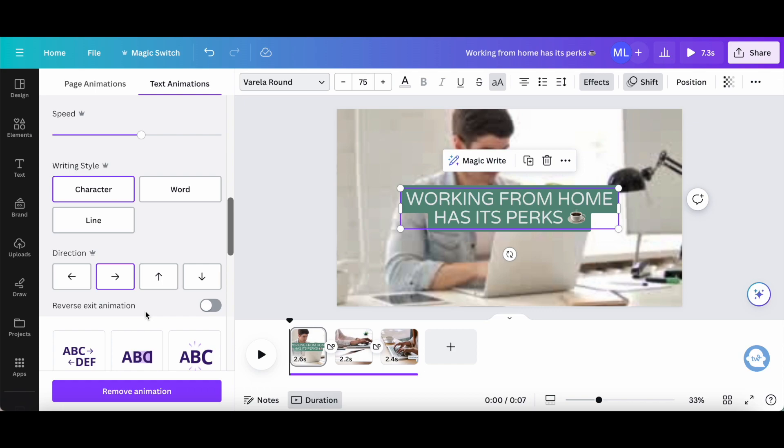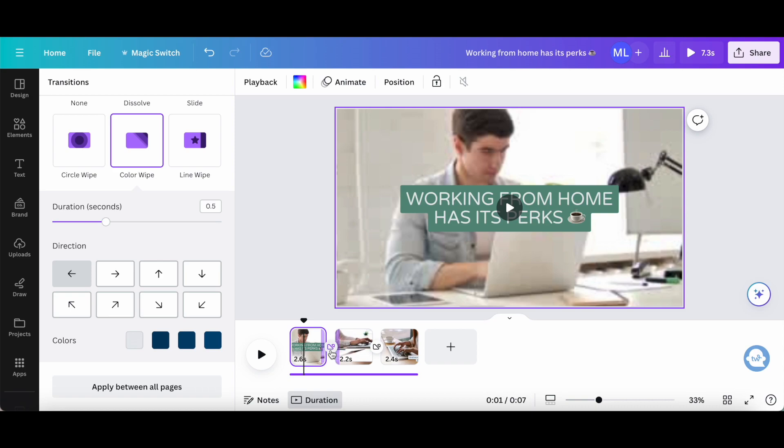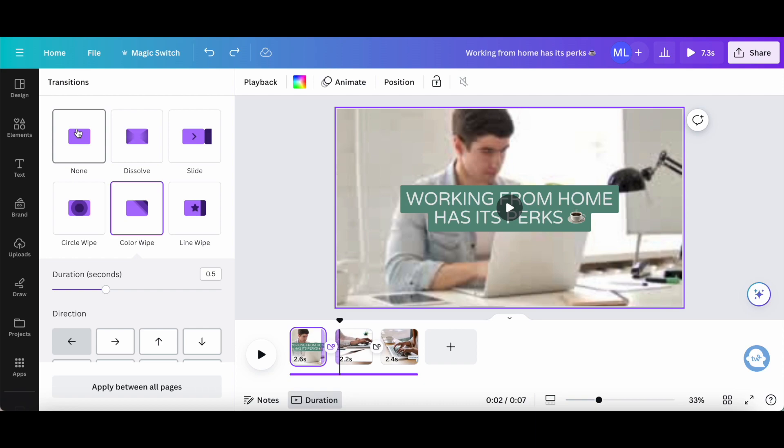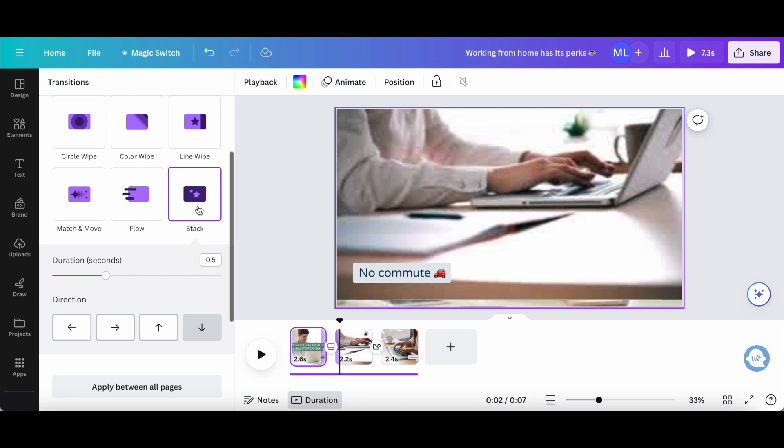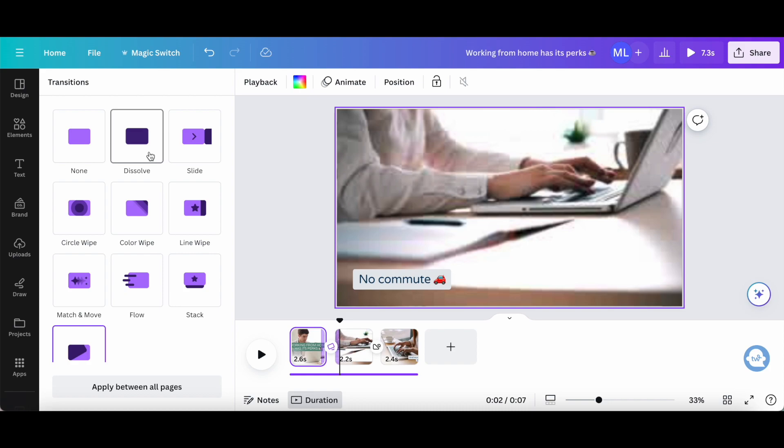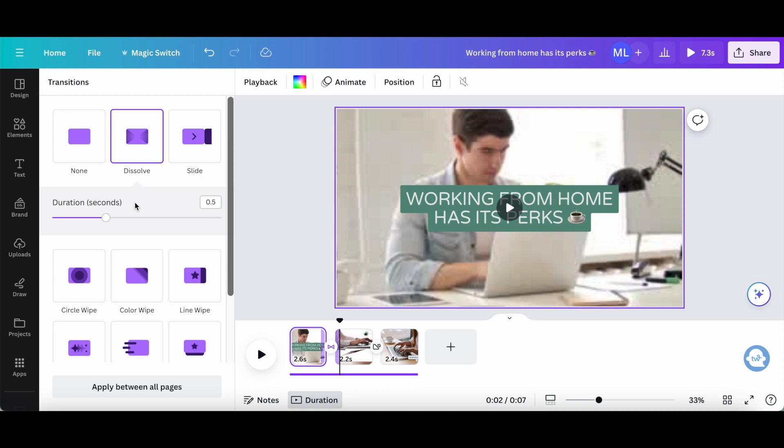When we click between two videos, we can edit the transitions that are added to the Canva video. This transition can be none, dissolve, slide, circle wipe, color wipe, line wipe, match and move, flow, stack, or chop. Depending on the transition you choose to add between two pages, such as dissolve, the elements that you can edit for that video transition will vary. For dissolve, it's just duration, whereas for slide, you can set both the duration and direction.